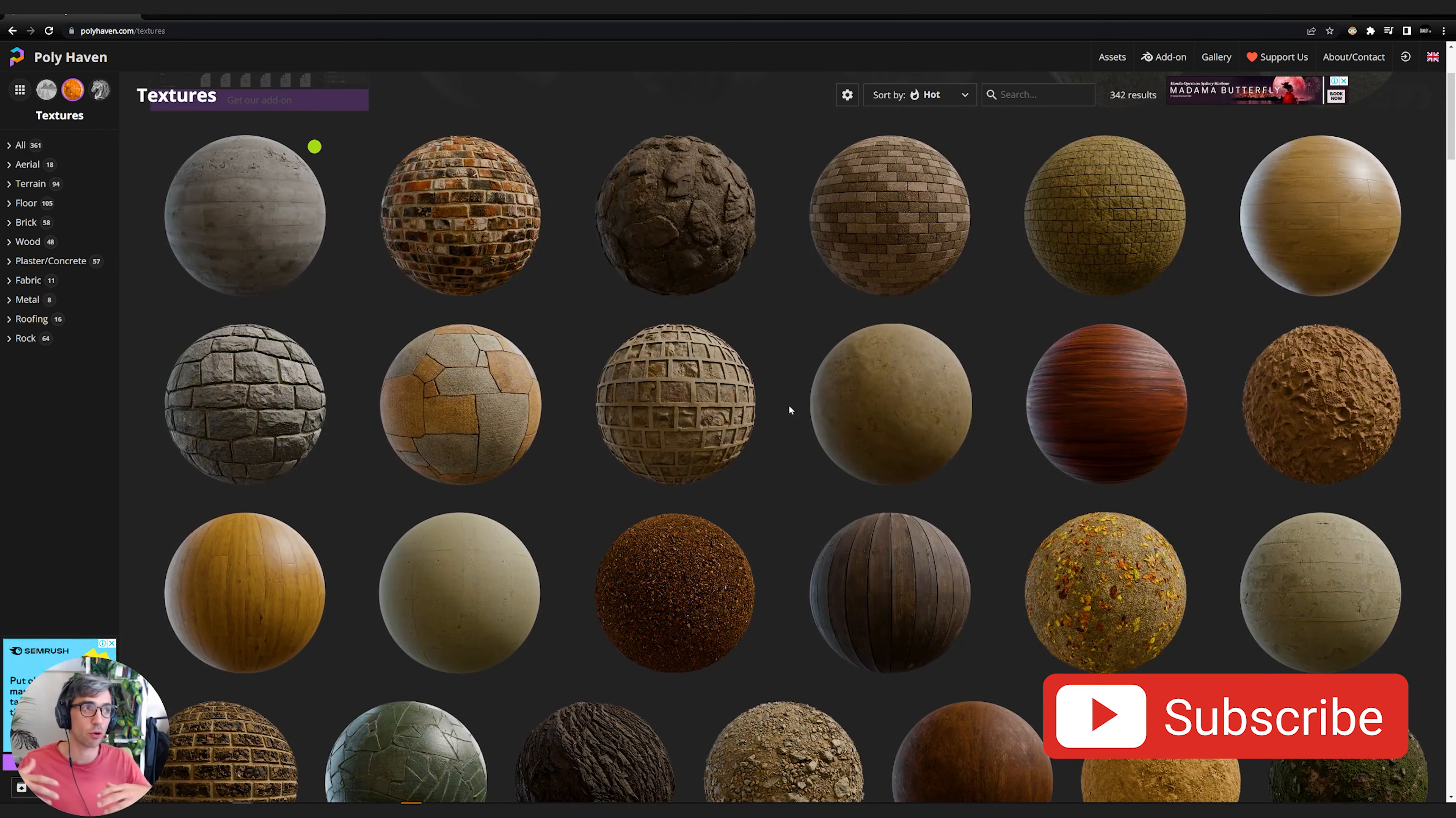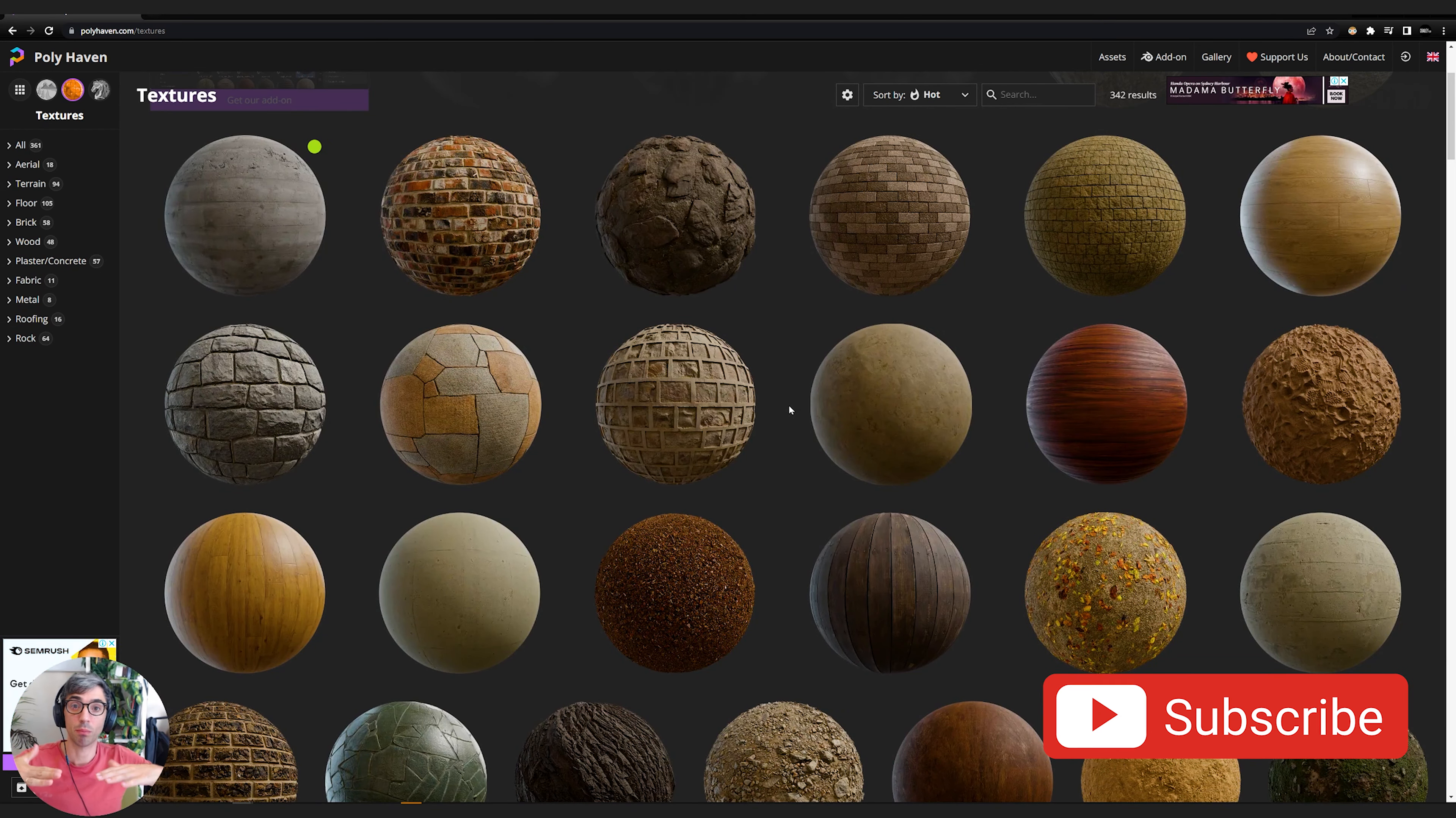You'll notice that all of these textures here have displacement going on. It's a material that creates not just like a bump, which is fake depth, but real depth. It actually makes these rocks pop up off the edge. This is something that you can do in cycles and it will be something that we can do in Eevee soon with Eevee Next once that drops.